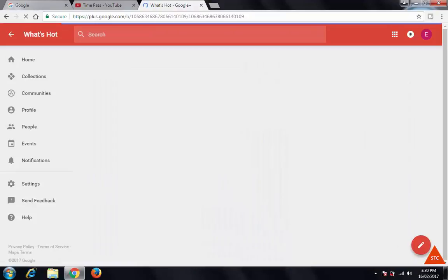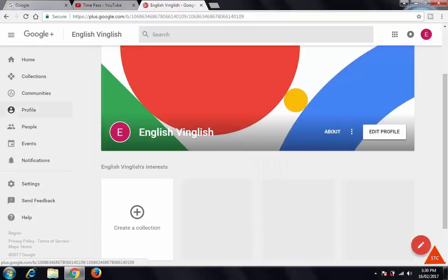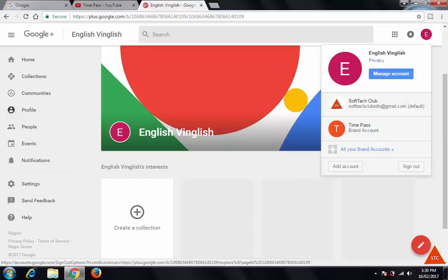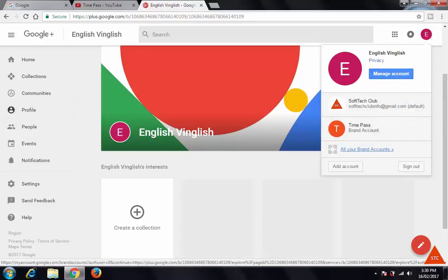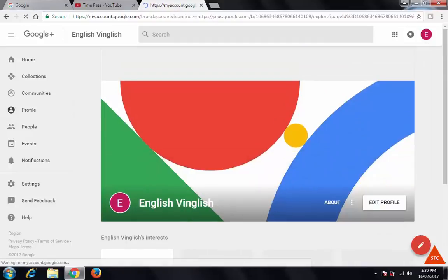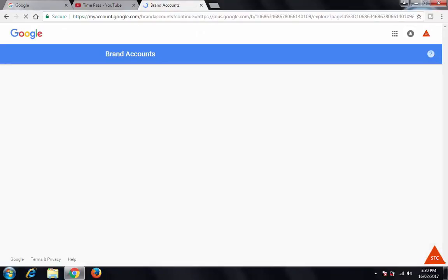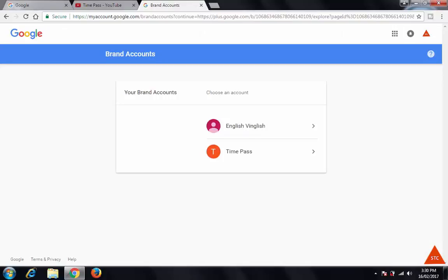Here you can see the icon of your YouTube channel. Click on this — all your brand accounts will be displayed. These are the brand accounts: 'English English' and 'Time Pass.' You can choose whichever one you want to use.